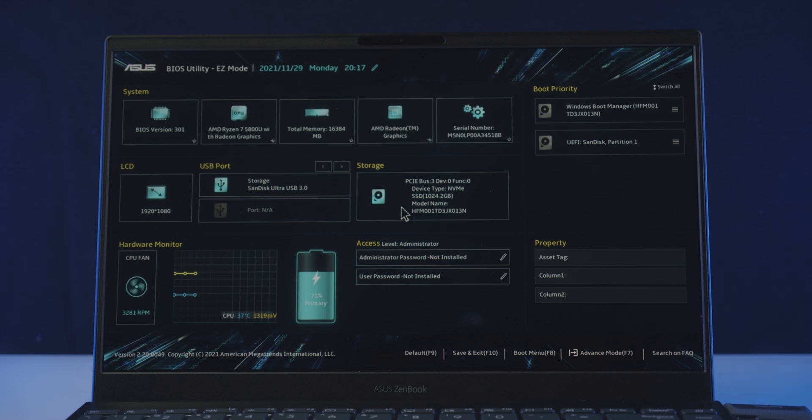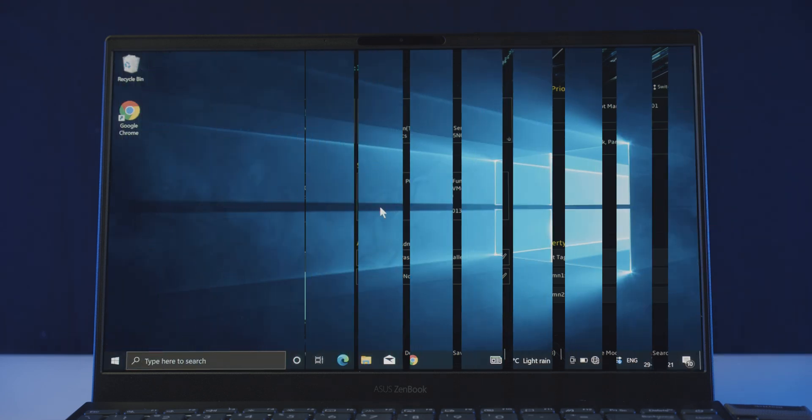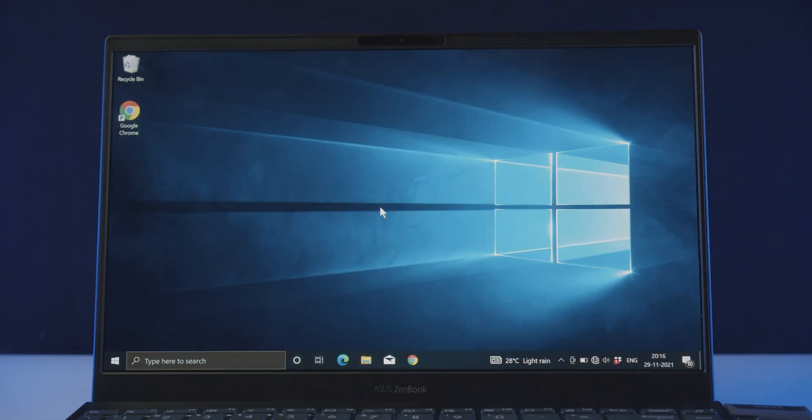And for some reason, if you are having issue entering the BIOS settings this way, don't worry, you can also get to it by utilizing the Advanced Startup option in your Windows settings. Assuming you have an OS pre-installed in this case.